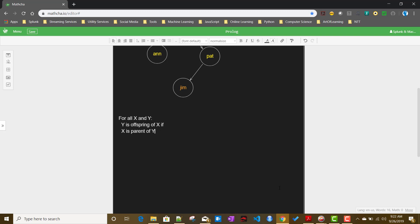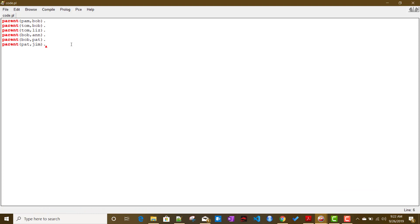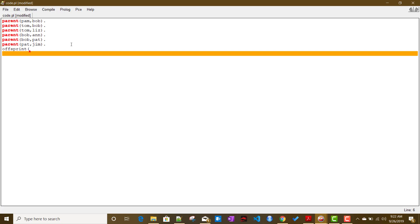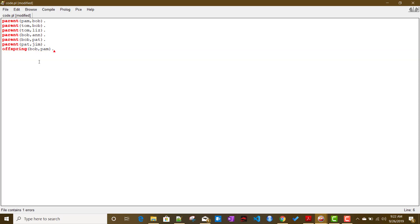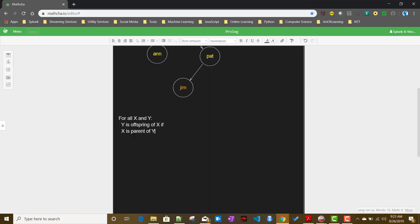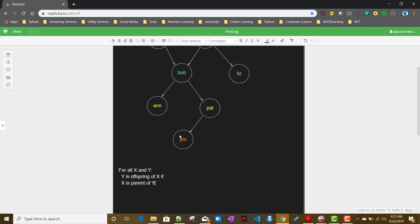There are two ways we can define this relationship. Either we can create offspring facts one by one — for example, if Pam is parent of Bob, then Bob is the offspring of Pam — or we can define it in a very elegant way using a rule, which is essentially the reverse of the parent relationship, instead of defining every offspring fact again.